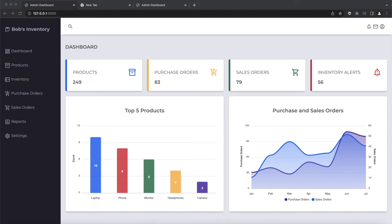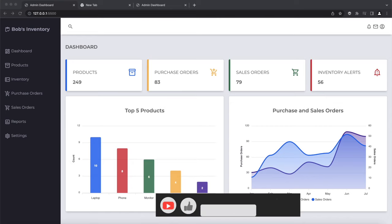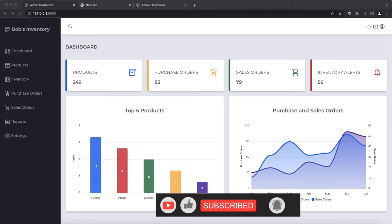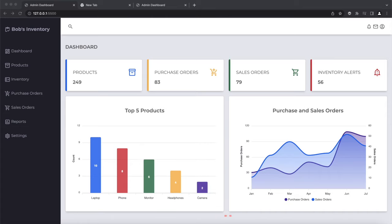Hello and welcome to Bob's Programming Academy. In this tutorial, we are going to build a responsive admin dashboard using HTML, CSS and JavaScript. We will not be using any CSS frameworks such as Bootstrap to build this dashboard. Instead, we will teach you how to build a layout using CSS Grid and how to make it look good on devices of different sizes using CSS media queries.